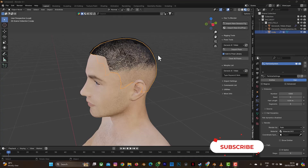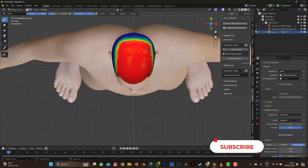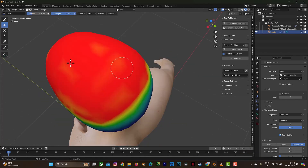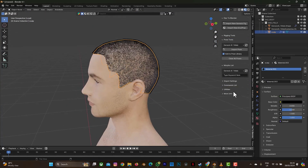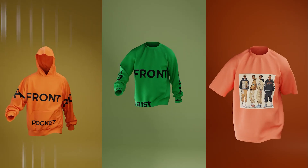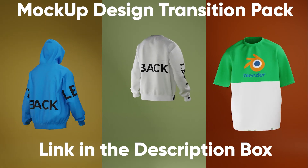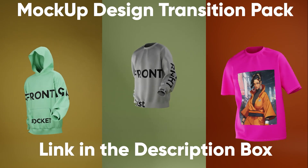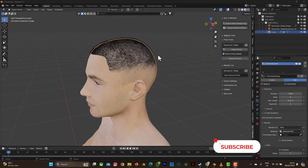Hello guys, welcome back to another tutorial on Blender. If you watched my previous video on how to create this hairstyle, I mentioned I'd be explaining how to animate your hair with a 3D character. Also, check out my mock-up on Gumroad in case you need one for your fashion brand — it's quite affordable. Don't forget to click the subscribe button and the notification bell to get more videos.